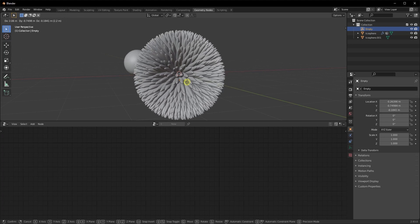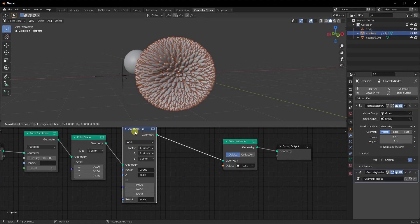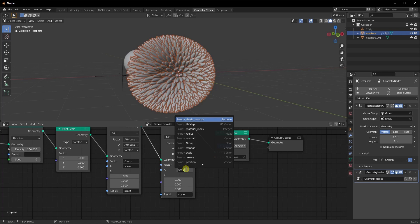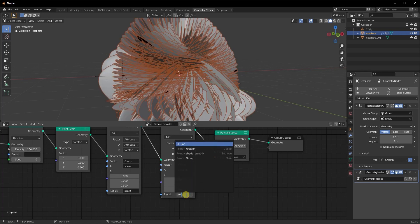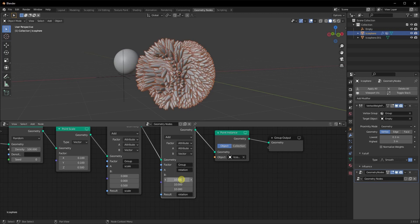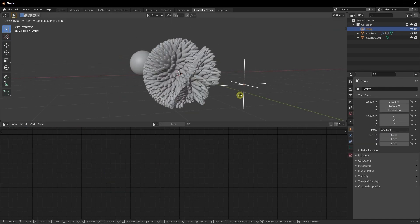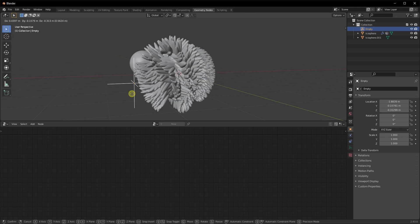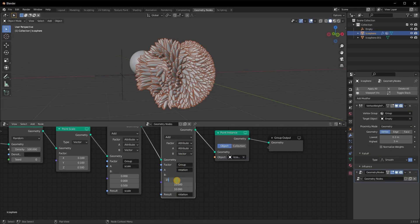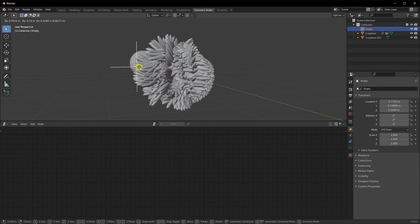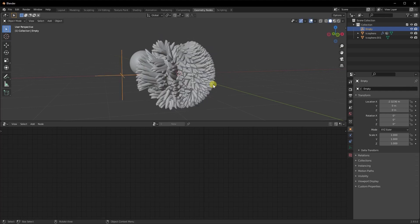We're going to do the same thing but with rotation. I'll duplicate my Attribute Mix node and add another one. For Attribute A, I'll change it to 'rotation', and for the result as well, change it to 'rotation'. Let's start with adding 10 to each of the X, Y, and Z sections — it's a vector value distributing across three axes. The top is X, then Y, then Z. Now if I move my empty, this gives me that effect I'm looking for. You can have different values on different axes and get different results — just play with it.